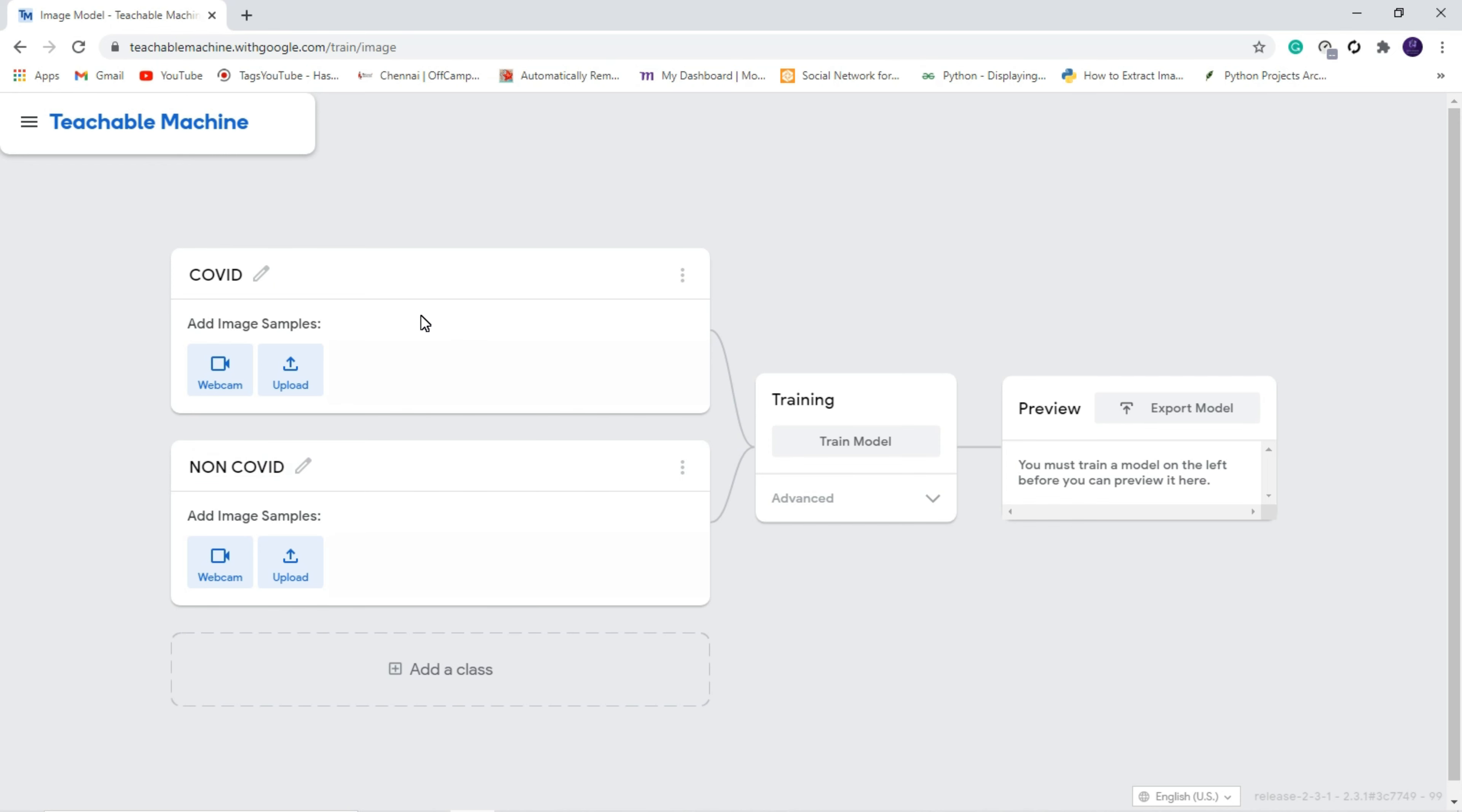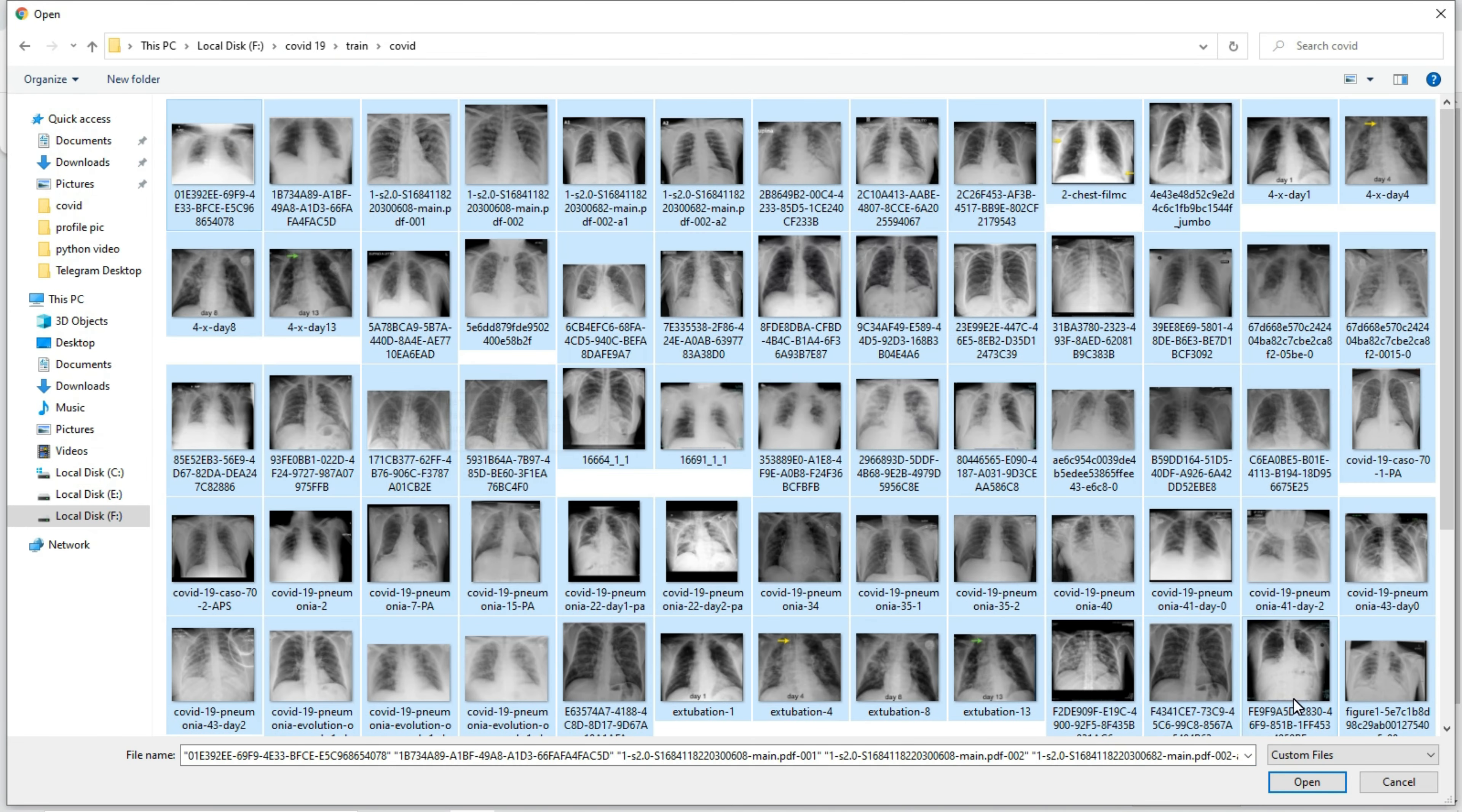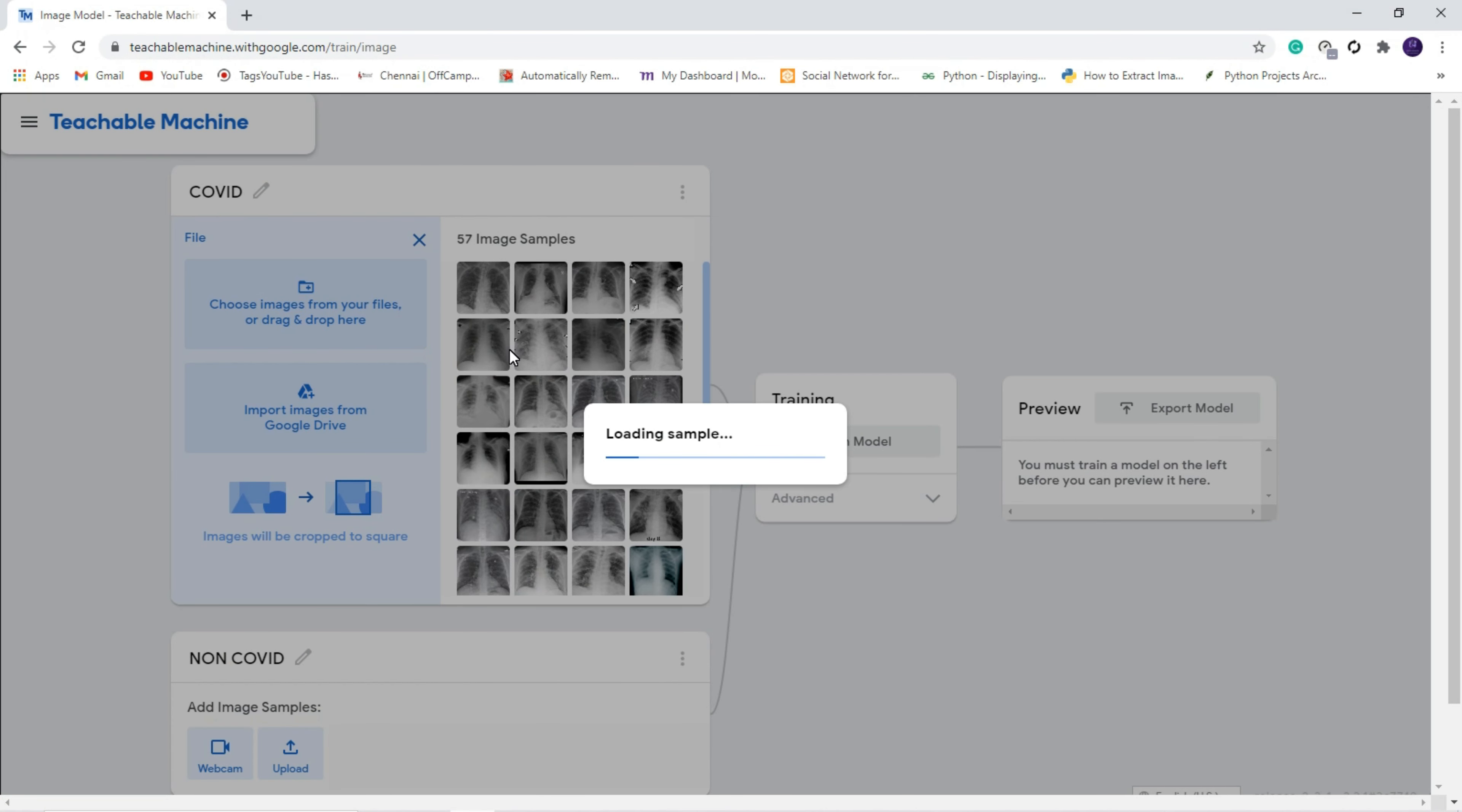After creating the class, I am going to upload a few samples for both COVID and non-COVID. That is nothing but I am going to upload some images in order to train our machine learning model. Click upload, click choose image from the files, and here first we are going to give COVID images. Here I am uploading 100 images for COVID.